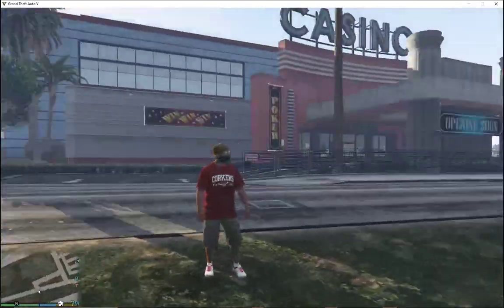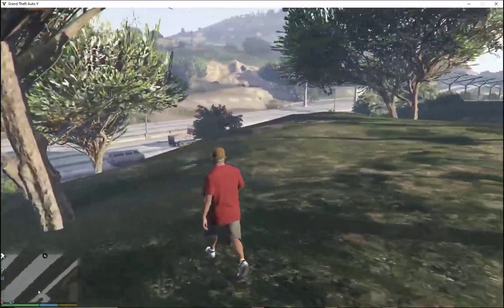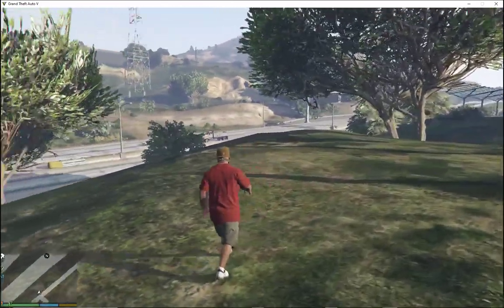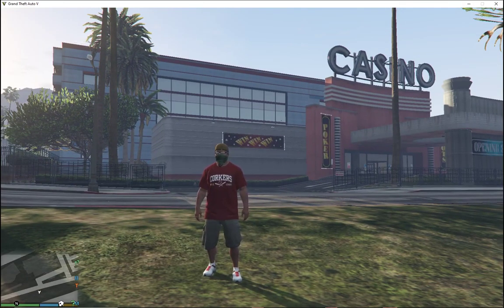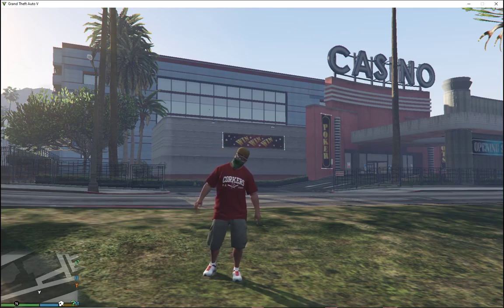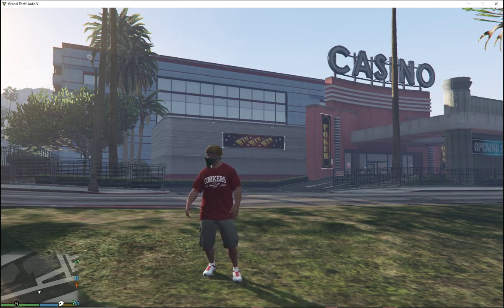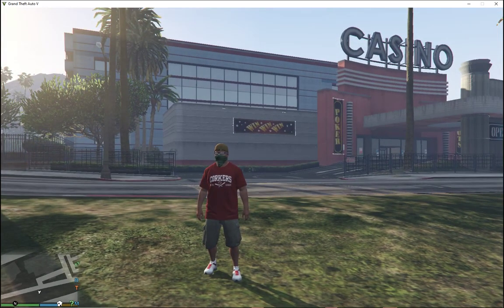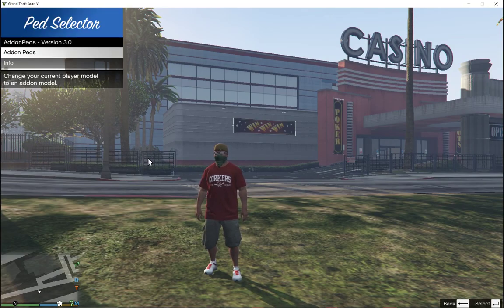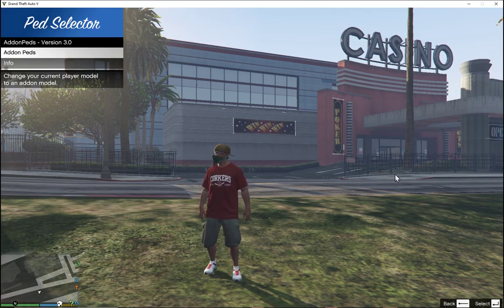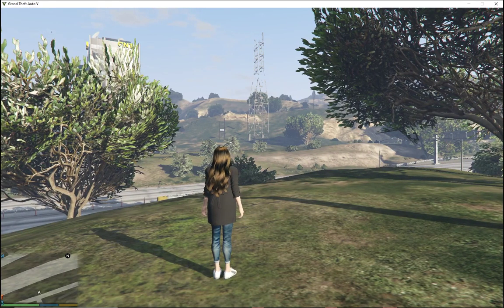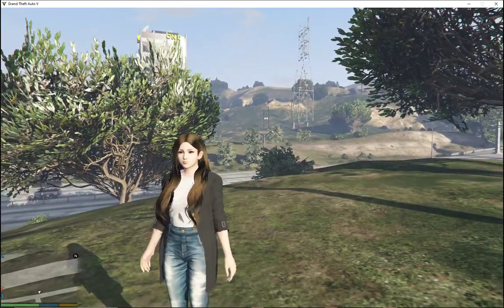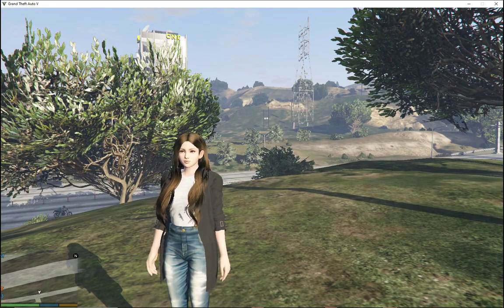We are back as Franklin and my game did not crash — I am on the latest version of the game. To open the menu, all you gotta do is press your L key. You cannot change the key binding, so the L key is the main one. Press your L key and here we go — it works! Addon peds does work. Go to addon peds, and there you go — you can change your ped. You don't need to change anything inside your dlclist.